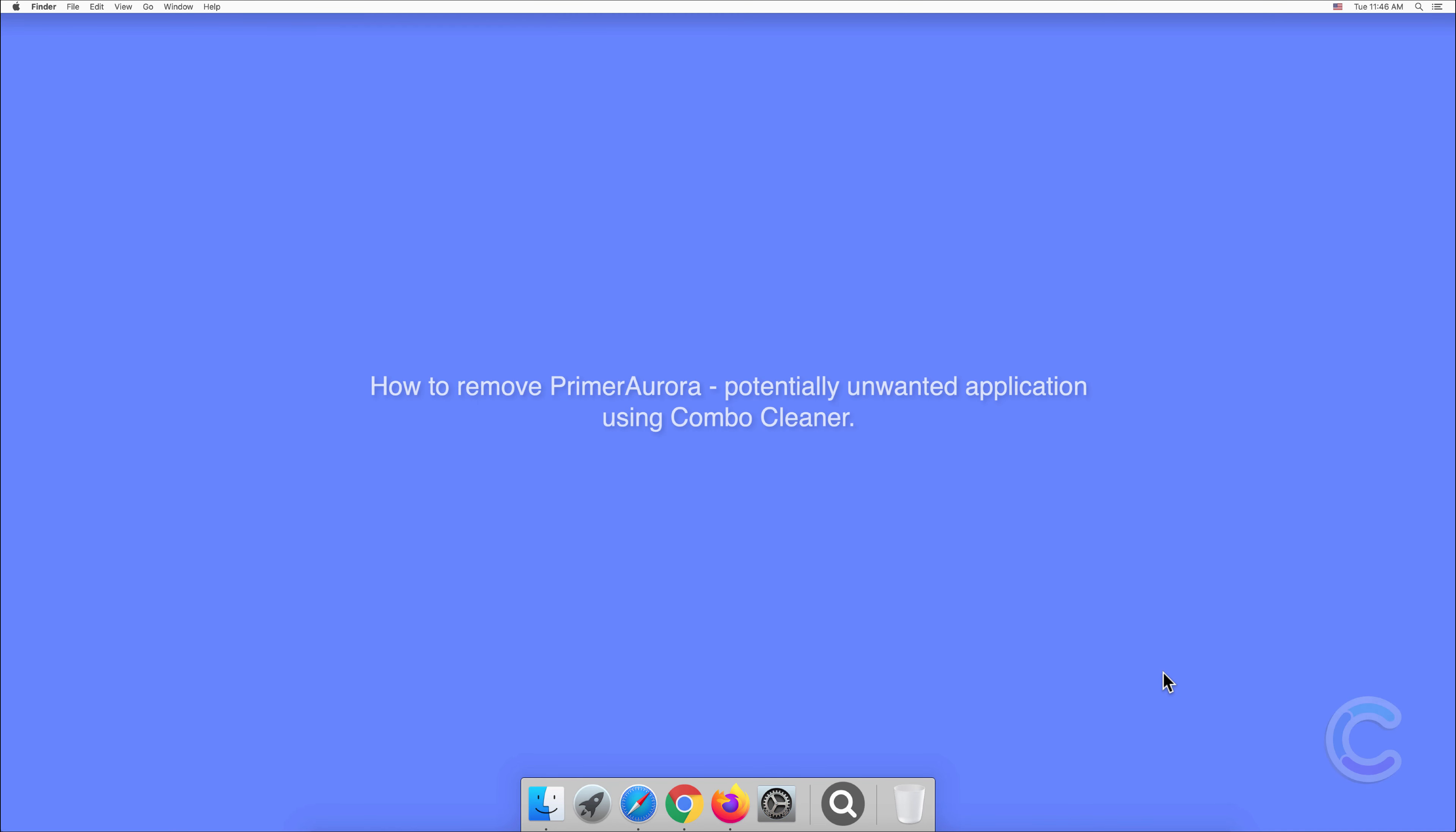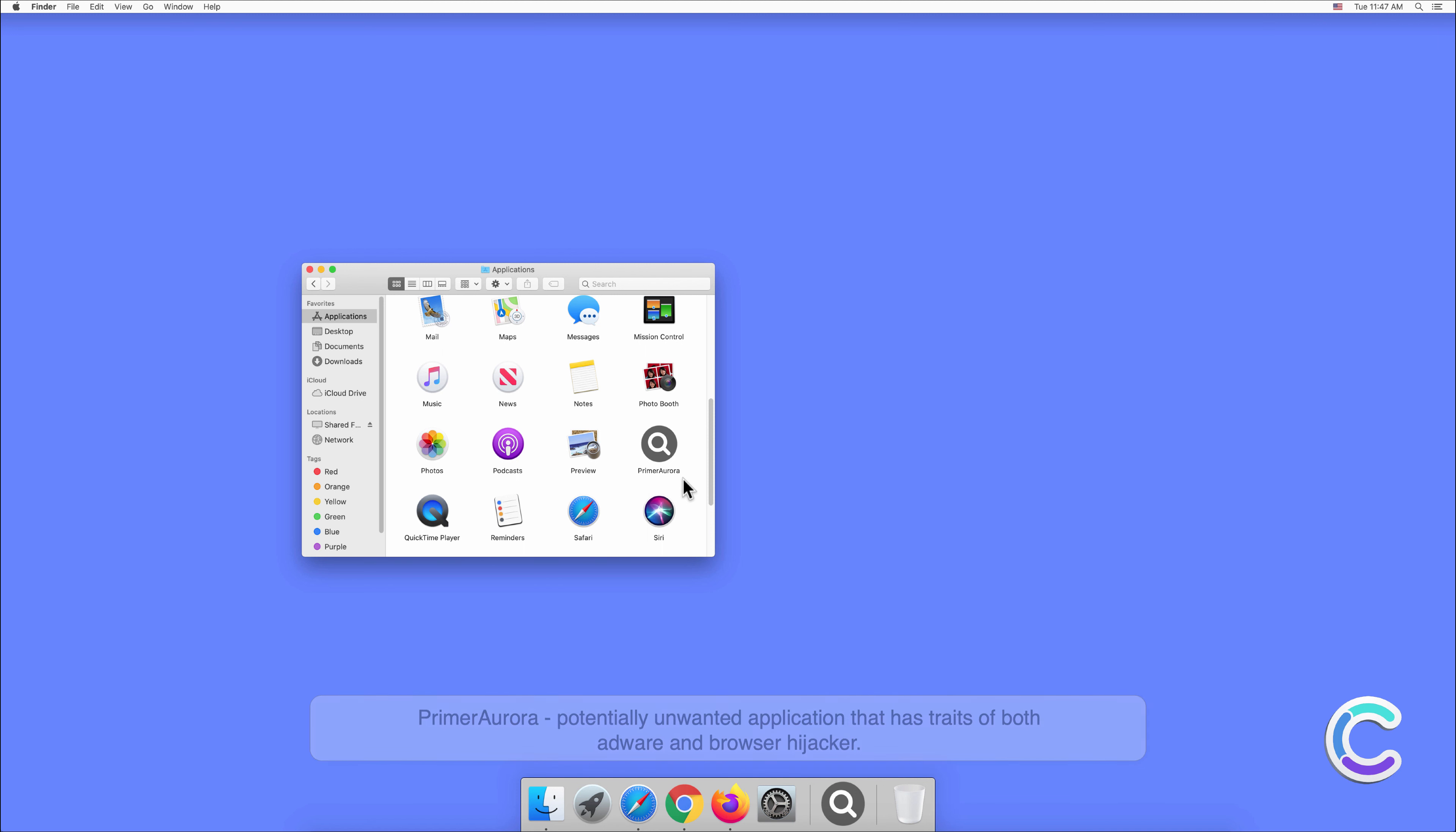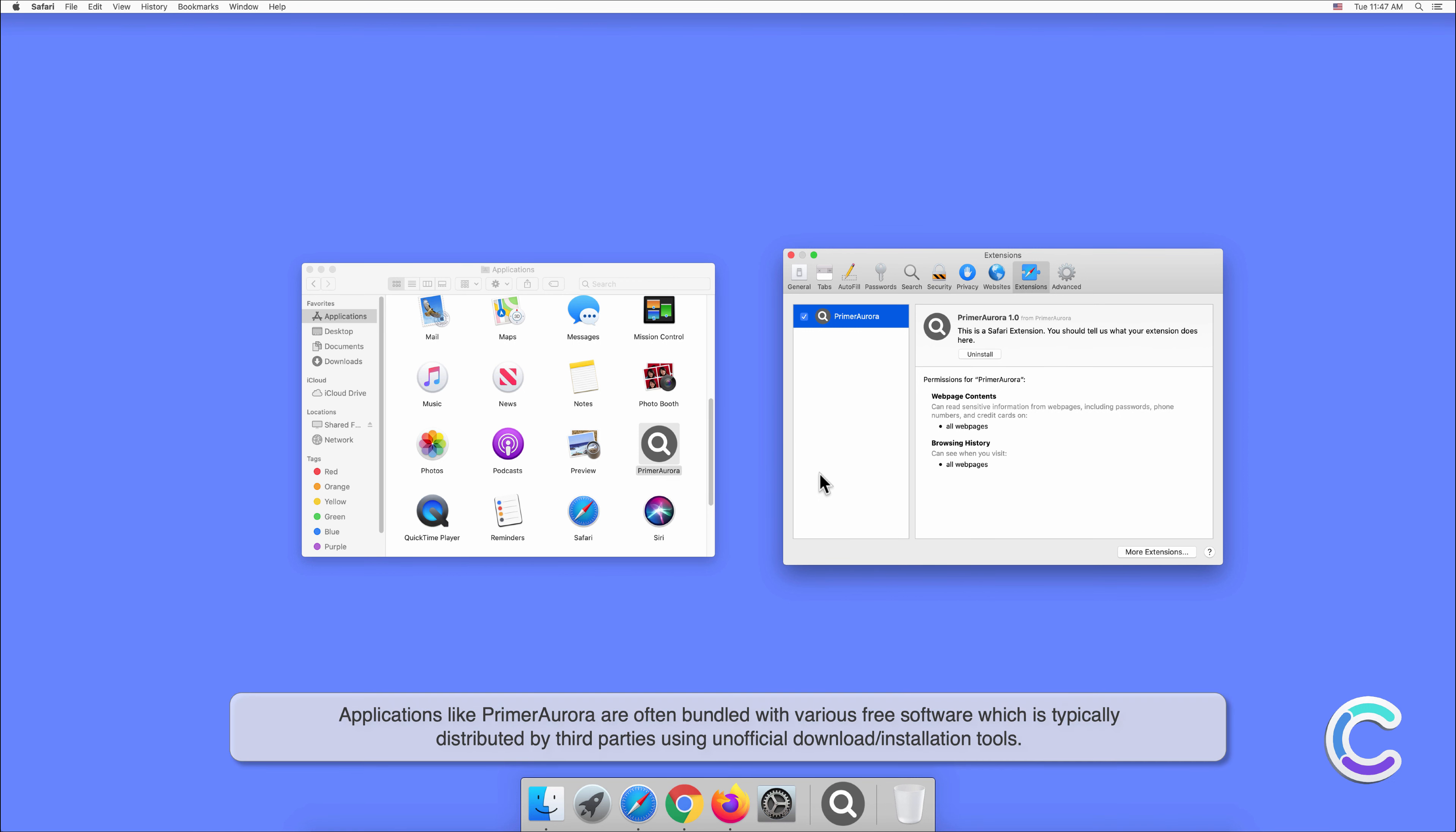In this video we will show you how to remove PrimerAurora, a potentially unwanted application using Combo Cleaner. PrimerAurora is a potentially unwanted application that has traits of both adware and browser hijacker. This rogue app is capable of tracking web browsing activity, displaying intrusive ads, and redirecting users to dubious websites.